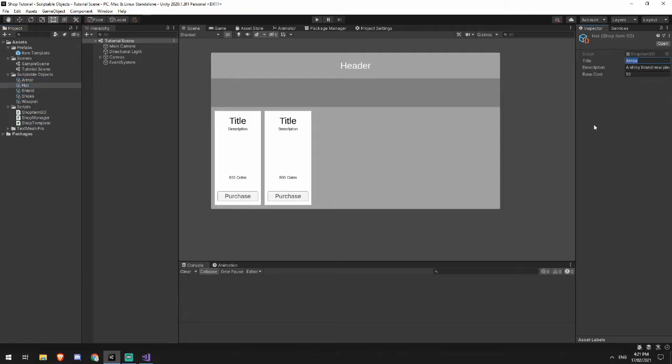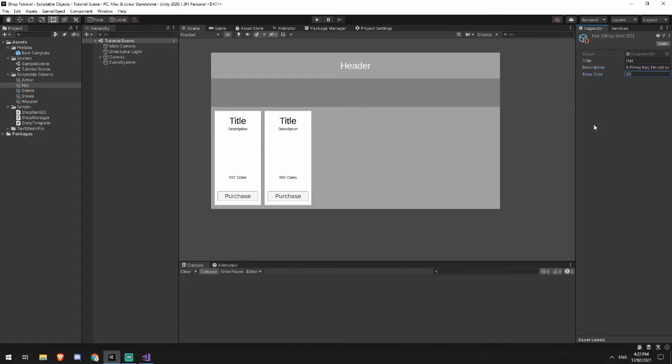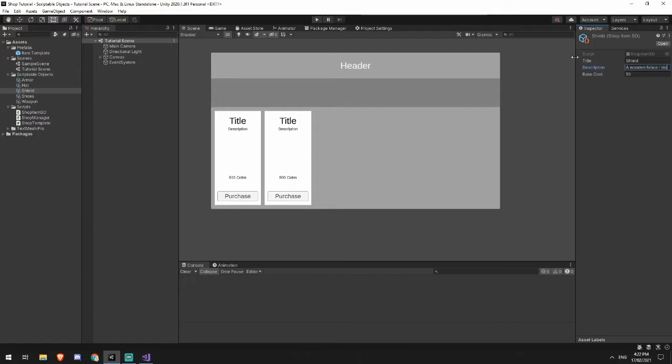I'm not sure why anyone would ever buy this. And it can cost me 30 coins. My shield, a wooden fence, I stole from my neighbor's house. And it can cost me one. And a bit of my dignity.